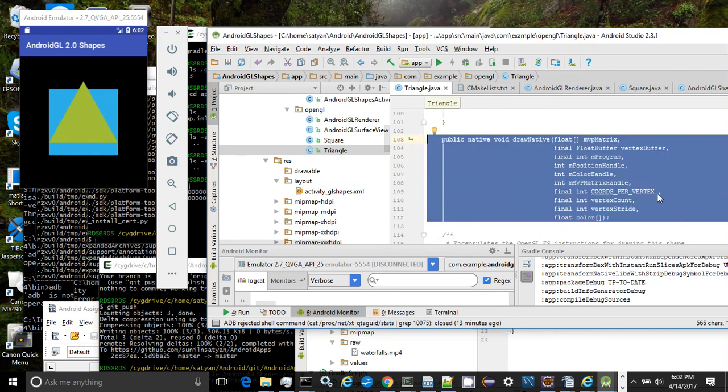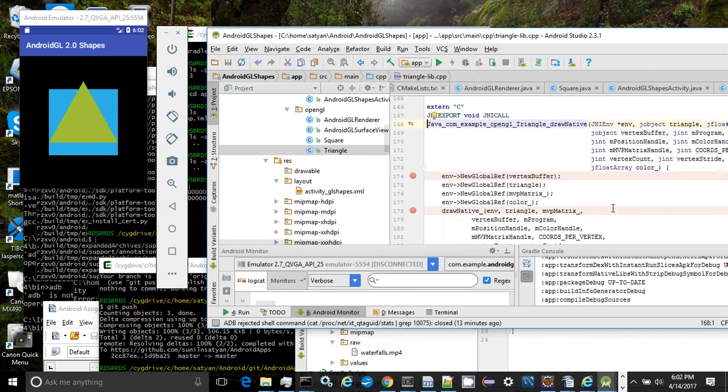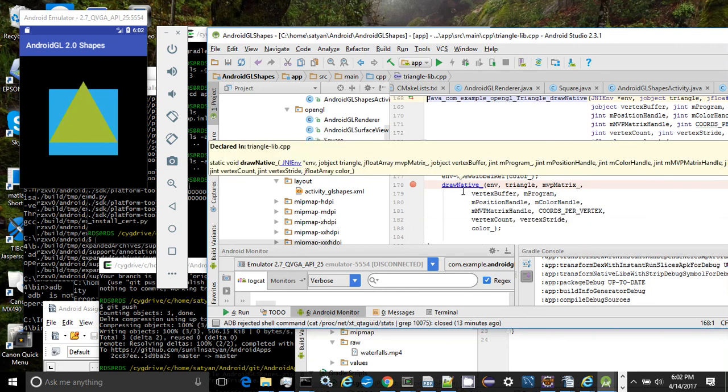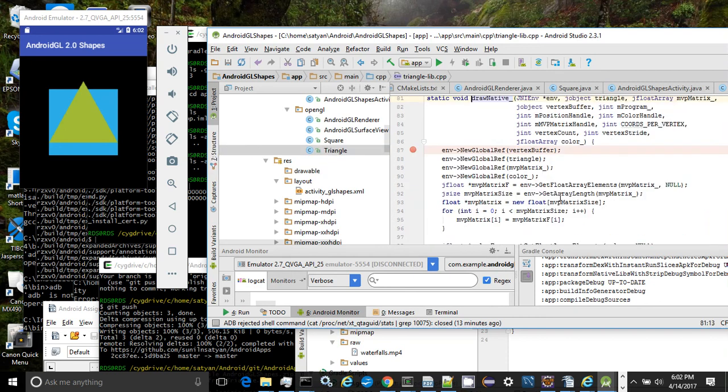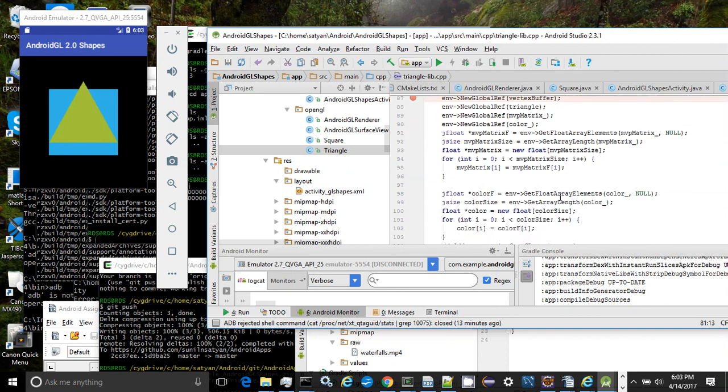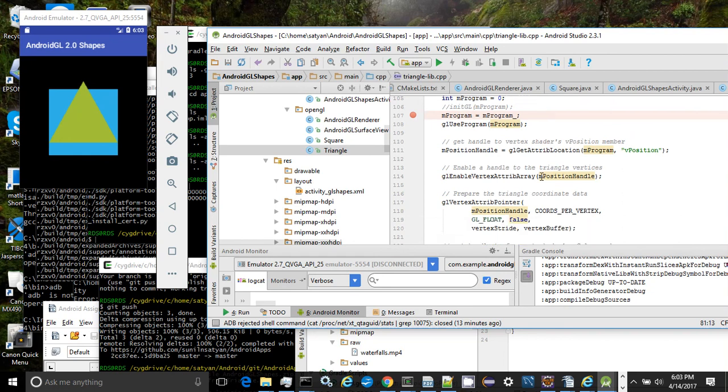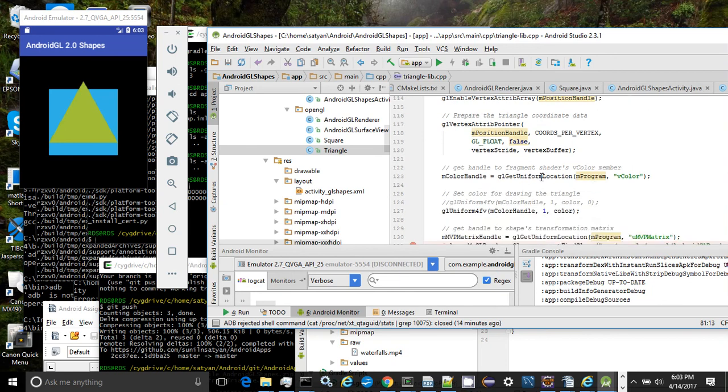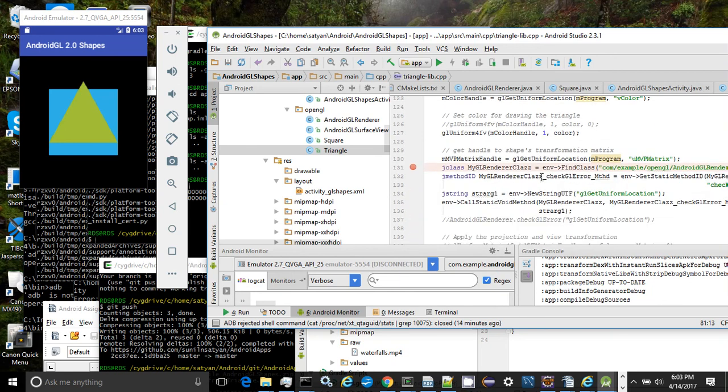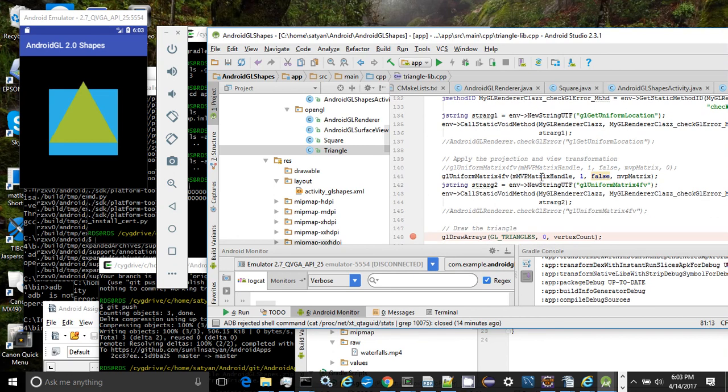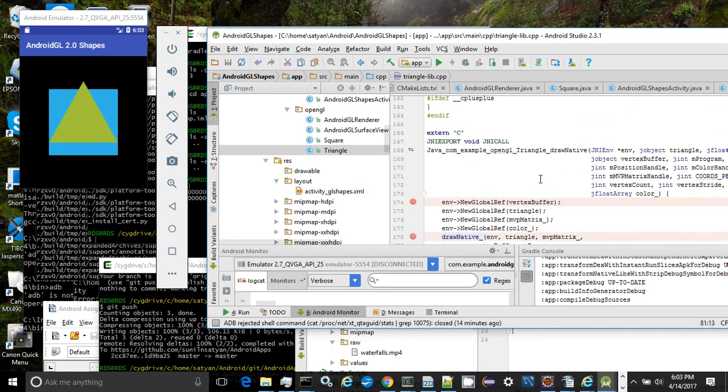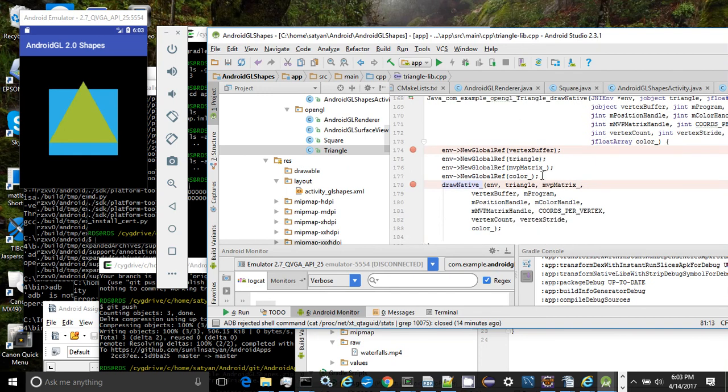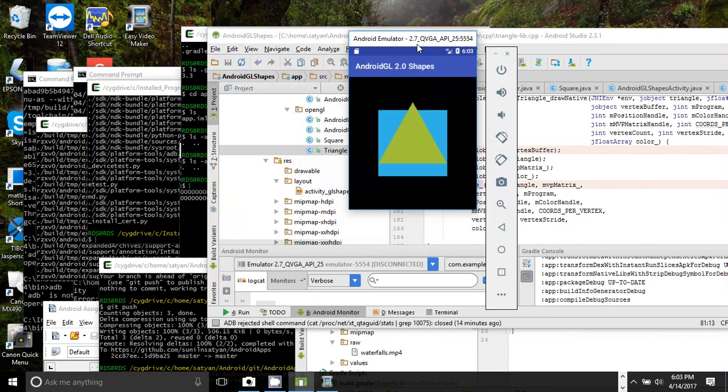The draw native method is implemented in JNI C++ and passes all the required arguments to initialize the GL OpenGL drawing system. The draw native function in C++ actually creates the program for drawing using various OpenGL calls and actually draws the triangle as you can see in these method invocations. That completes this video. Thanks for watching.